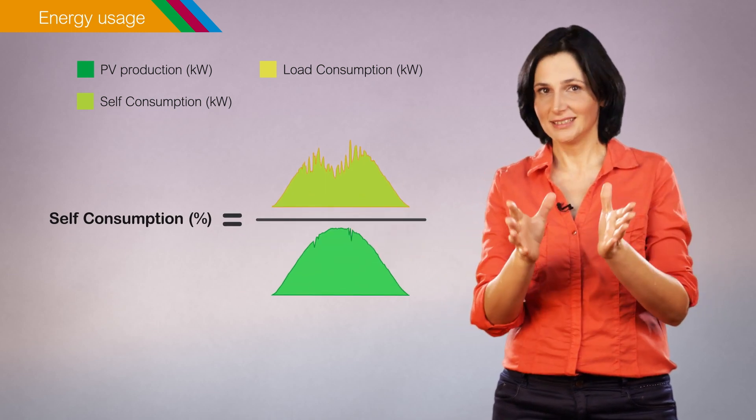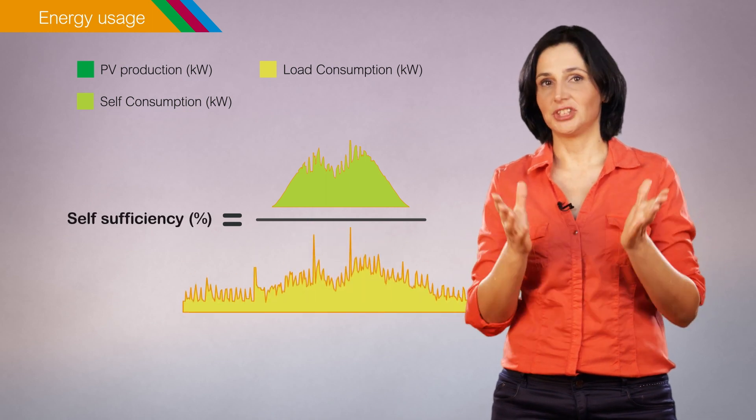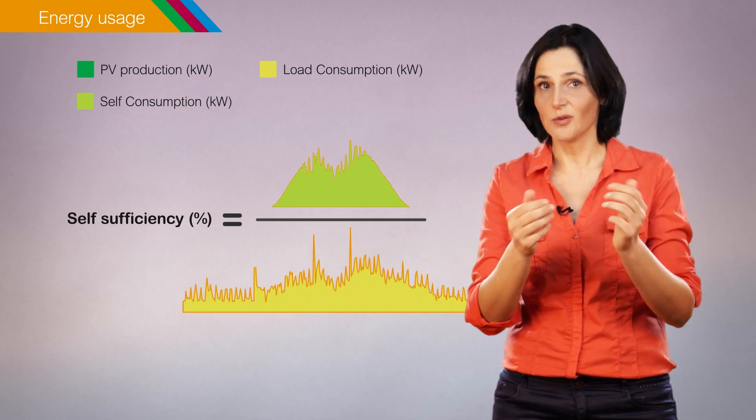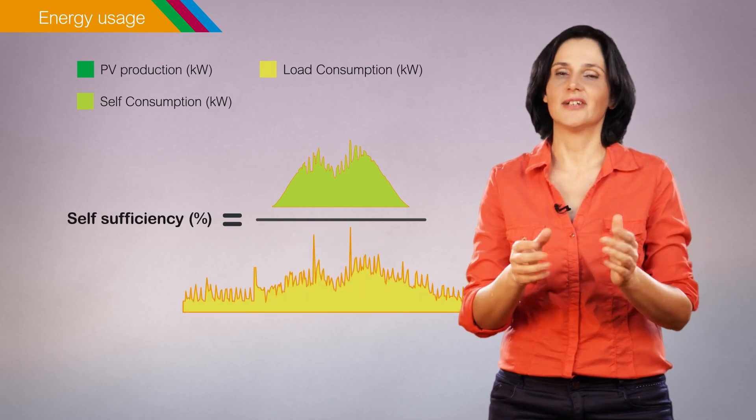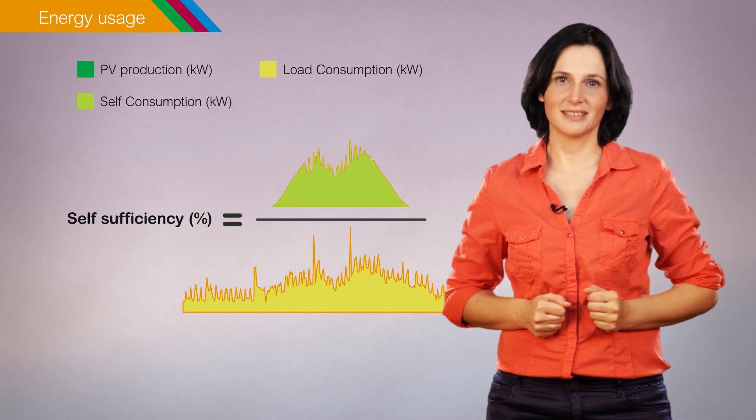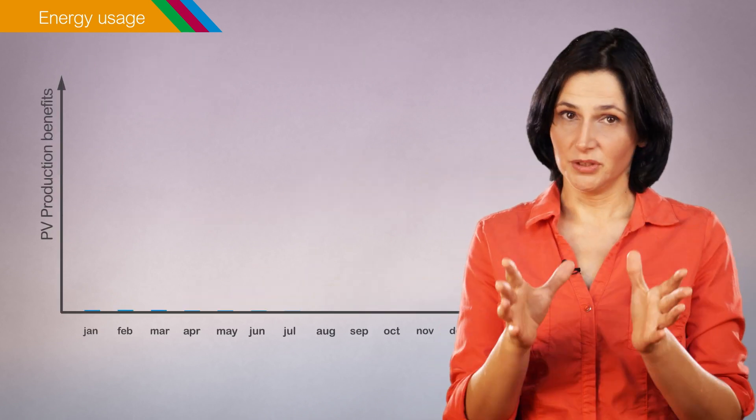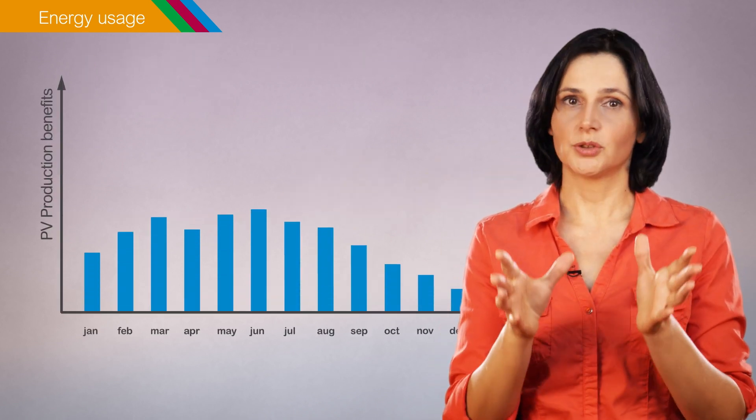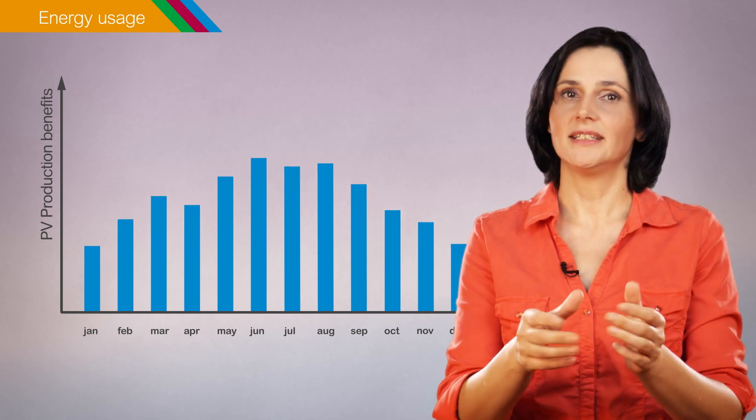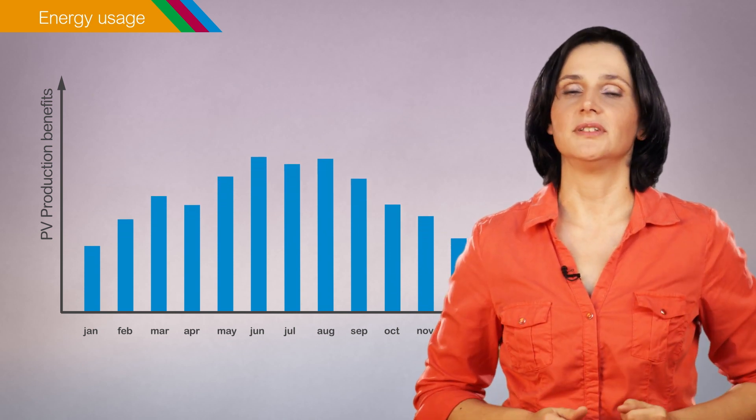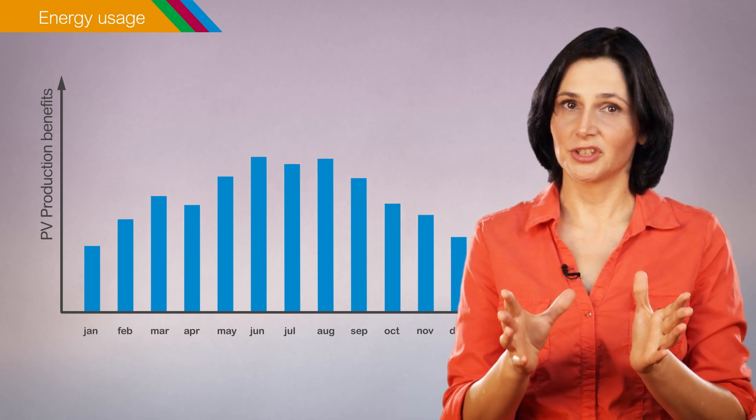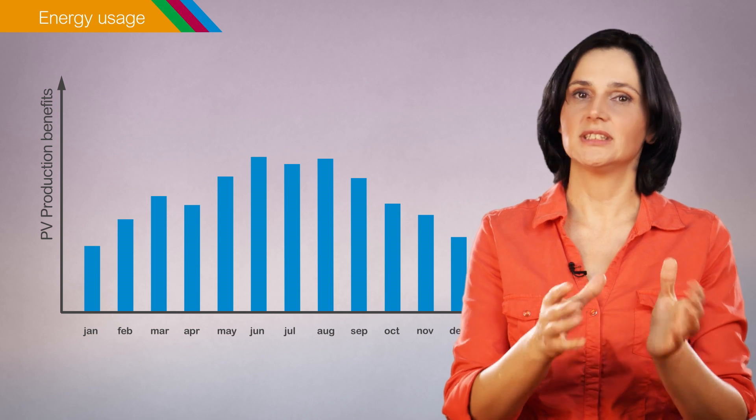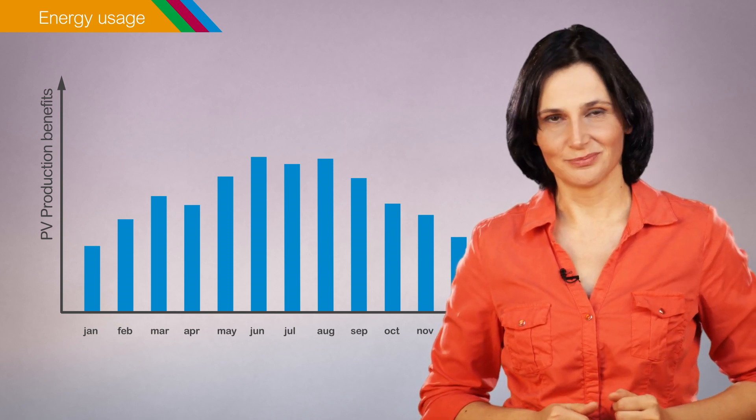And the self-sufficiency ratio, which indicates how the photovoltaic production covers the building's energy needs. The monitoring system should also calculate the related economic benefits because photovoltaic production reduces the energy consumed from the grid.